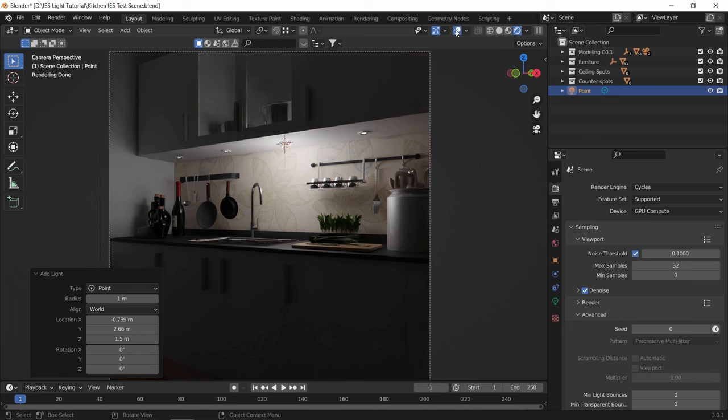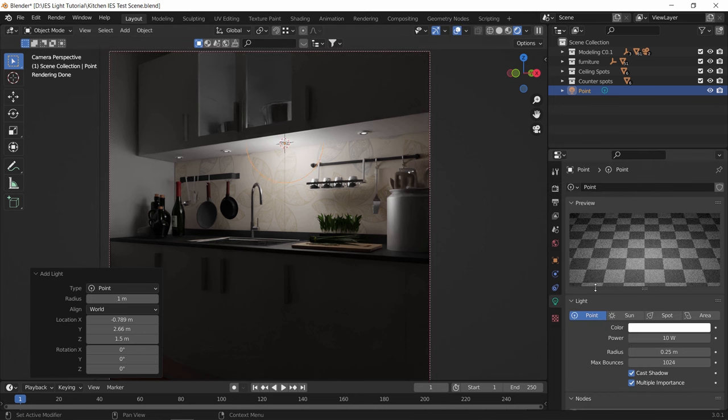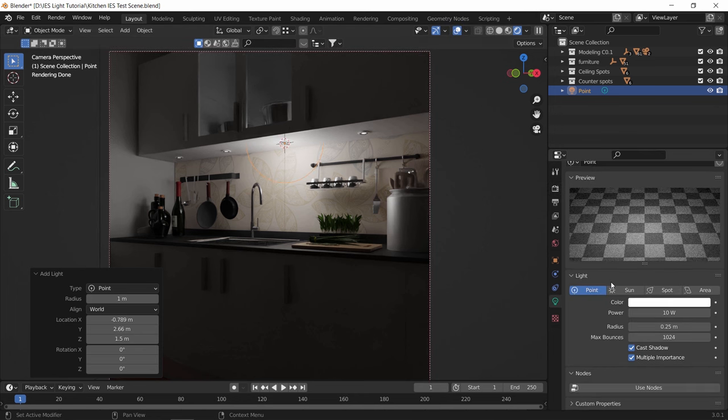On the other hand, if we have an IES light, which by the way, is a file provided by the company or the producer that makes the spotlights in real life, so they tell you here is the spot and this is how it looks in 3D. So using IES lights in interiors means you get the same result as the real life model.